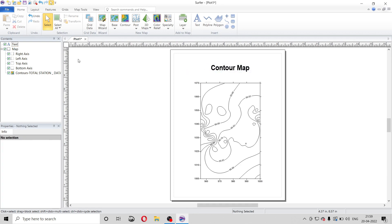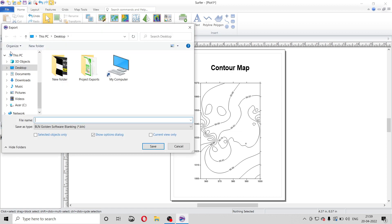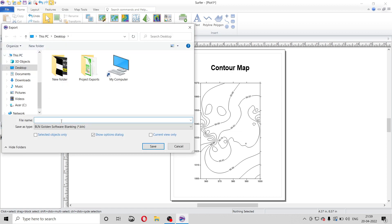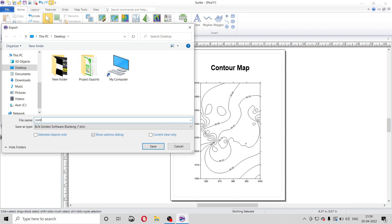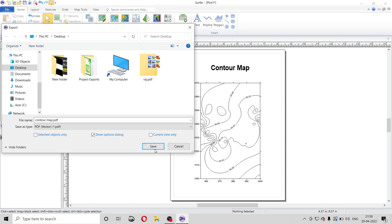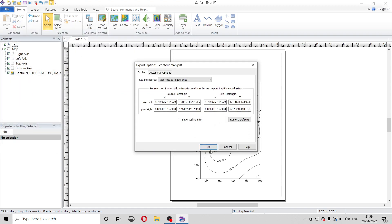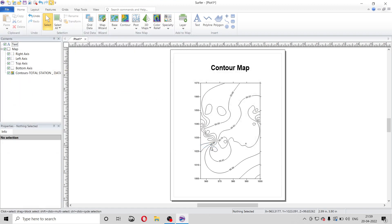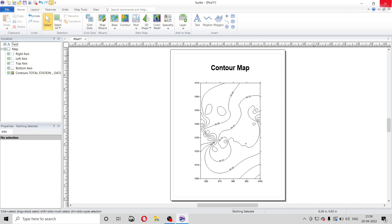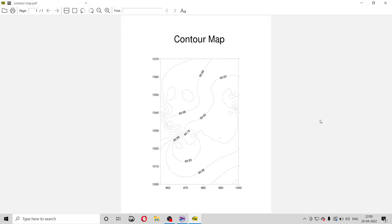Now we can export this as a PDF. For that we will go to file, then export. Here you can name it. Come to map and format, change it to PDF, PDF vector, and then save. It will be saved on desktop. Click on OK. So it is saved. So this is our contour map, this is the PDF.